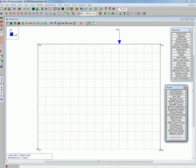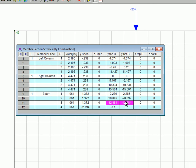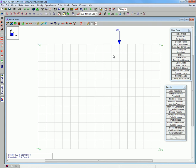We will again look at member stresses. Notice that the beam moment is greater than the allowable moment.